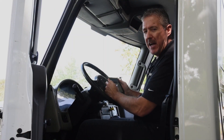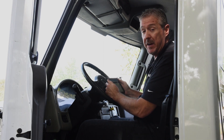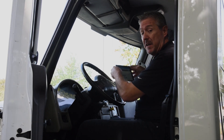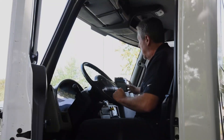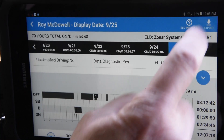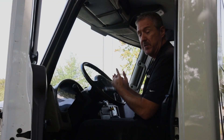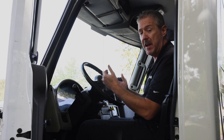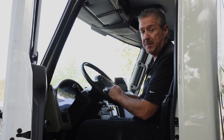Now you might be asked by law enforcement to export your logs. That can be done very easily while you're in roadside view. To do that you dock the tablet, and in the very top right-hand corner there's a button that says Export. You tap that, it brings up a window where you can enter a comment and hit Export, and what that does is send your eight days of logs and all the truck data directly to FMCSA.